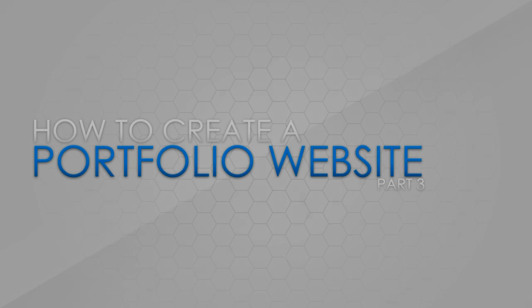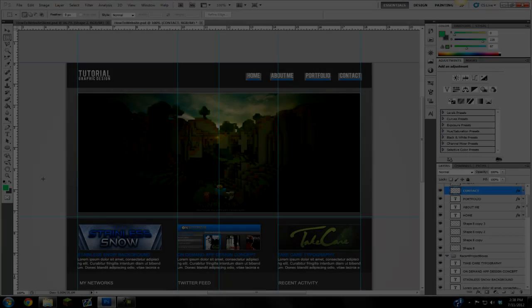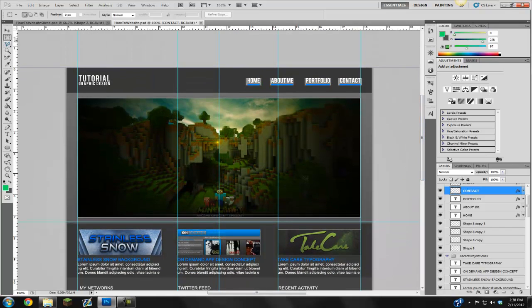Hey guys, this is Michael and this is going to be the third part of the portfolio design tutorial in my series. I'm sorry I didn't get this out earlier but I haven't had time lately. I do have some time today to record this and get this out for you guys, so hope you enjoy and we're gonna get right back into this tutorial. So what we have here is our how-to website, and if you don't have this saved I'm gonna put the project file in the description just up to this point, because I know some people are just jumping in right now.